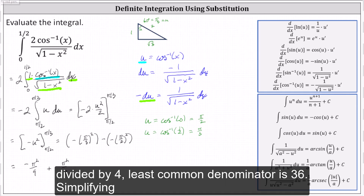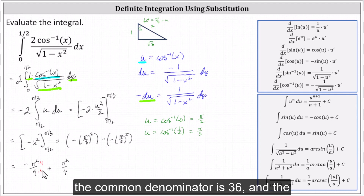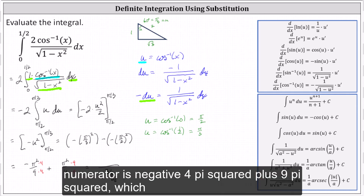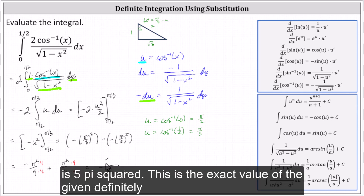The least common denominator is 36. The common denominator is 36, and the numerator is negative four pi squared plus nine pi squared, which equals five pi squared. Therefore, the answer is five pi squared over 36, which is the exact value of the given definite integral.